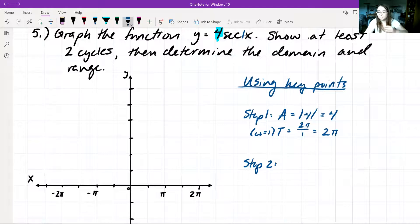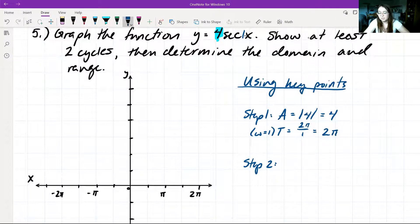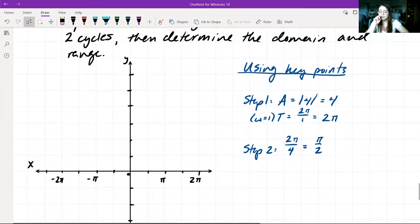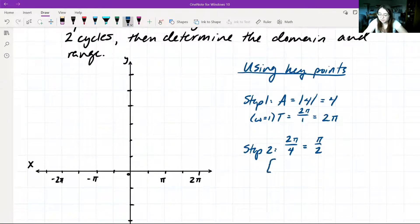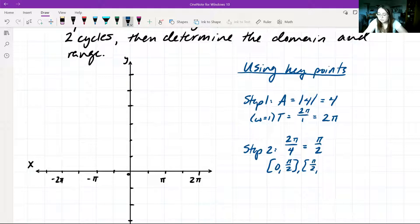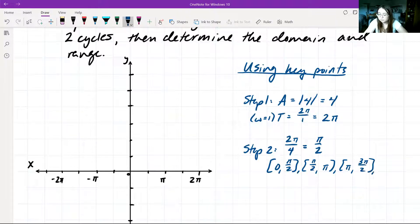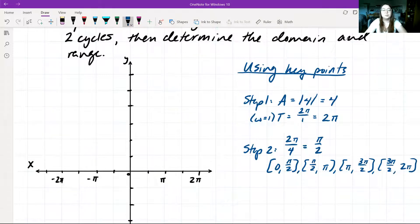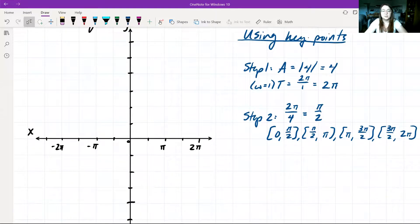Step 2: divide our period into 4 equal subintervals. We take our period 2π and divide by 4 to get π/2. So each subinterval has a length of π/2. Looking between 0 and 2π, our intervals are going to be 0 to π/2, π/2 to π, π to 3π/2, and 3π/2 to 2π — four equal subintervals over the period 0 to 2π.